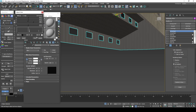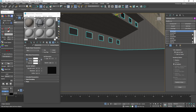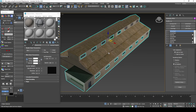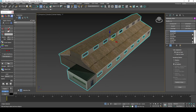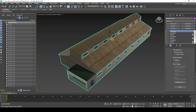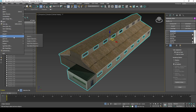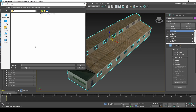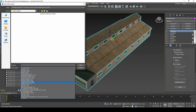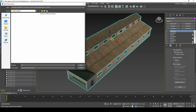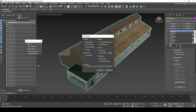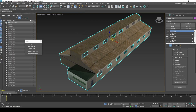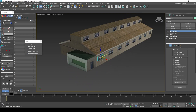We can now export the files to the game. I won't need custom collisions for the building, but you are welcome to create some if needed. Export the Building DFF, then export the Glass DFF.